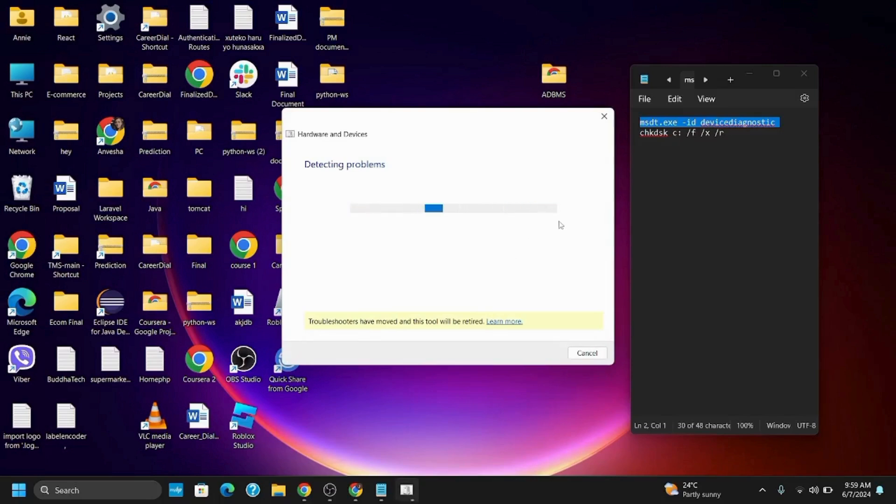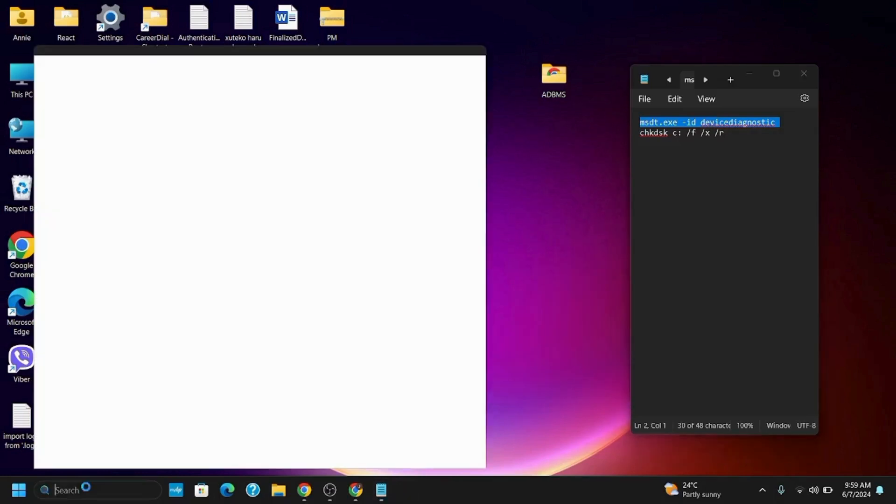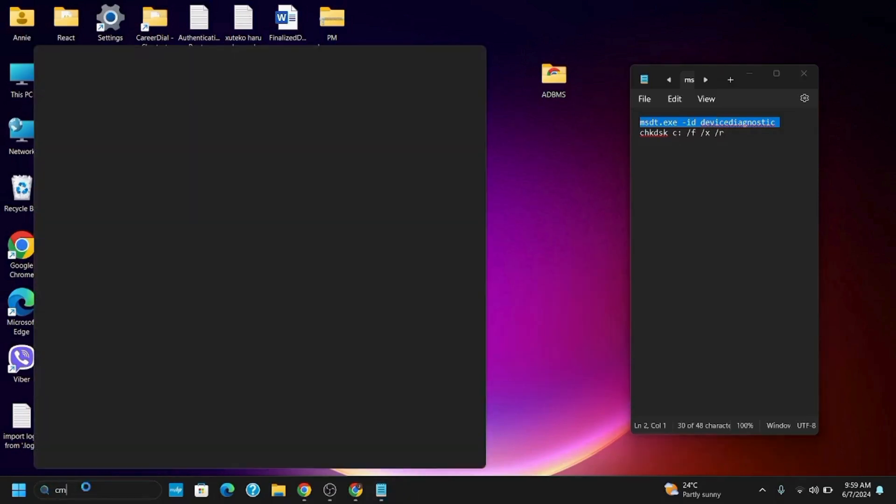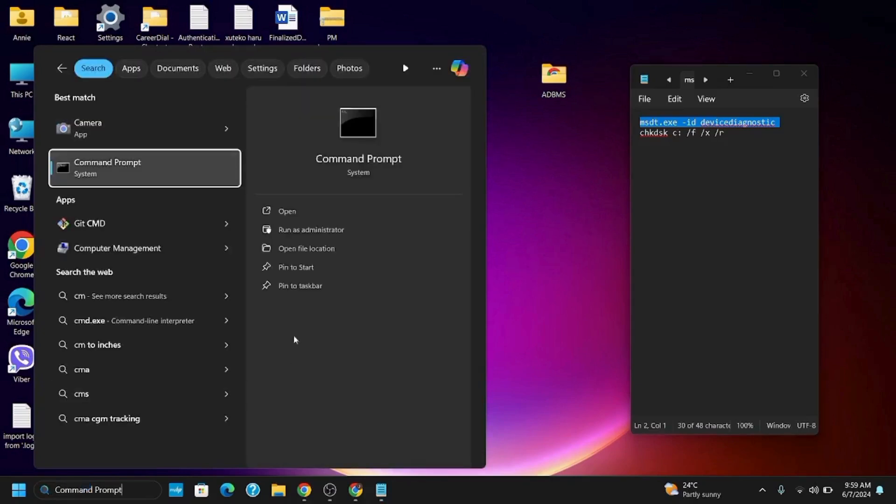Let's move on to Method 3. You need to open Command Prompt and make sure to run it as administrator. Click Yes to grant administrative privileges.